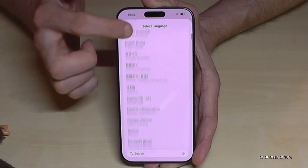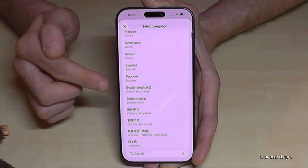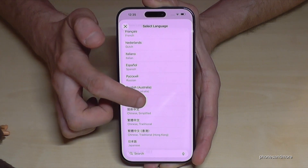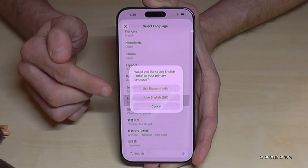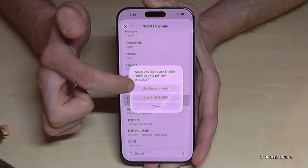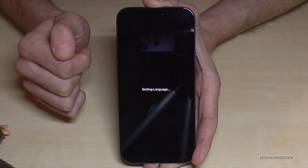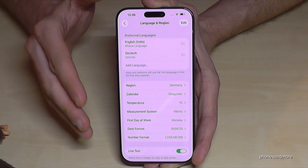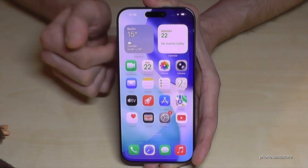Then you can choose from many languages. Sometimes you also have a local dialect, like English with the dialect of Australia or India. Let's take English with the dialect of India. It's important that in the next step you choose the first option: Use English with the dialect of India — or in your case, your language. Then the phone sets up this language and you will have your language on your iPhone.